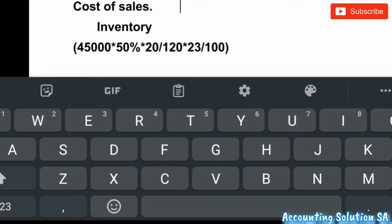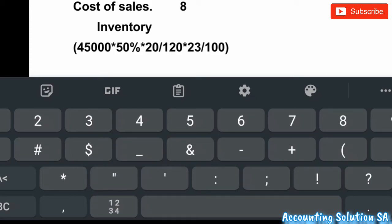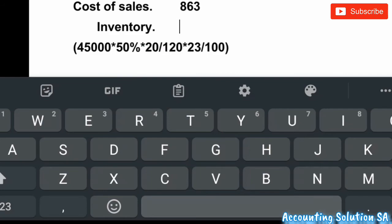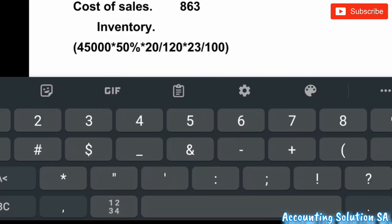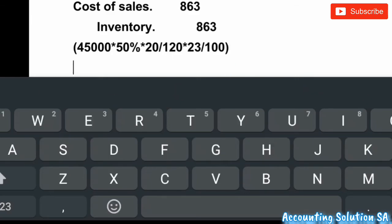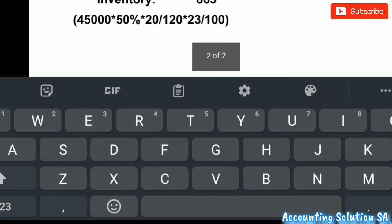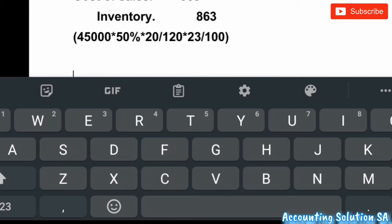After the calculation you get an amount of 863, and you also credit it accordingly. This is how you should eliminate inventory in terms of IAS 28.